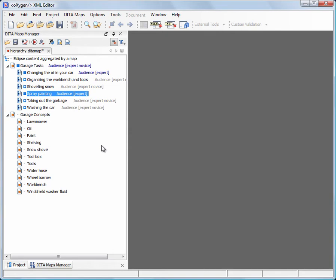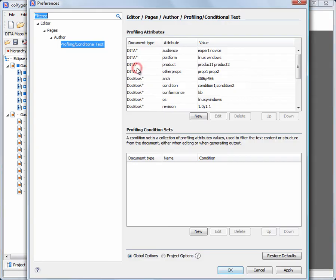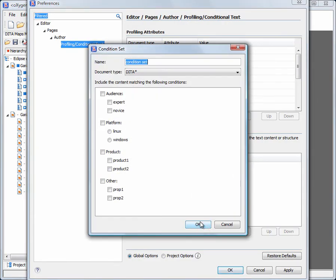To publish the two versions of our manual, one for the experts and the other one for the novices, we will define two profiling condition sets. A condition set specifies the profiling attribute values matching the relevant topics.